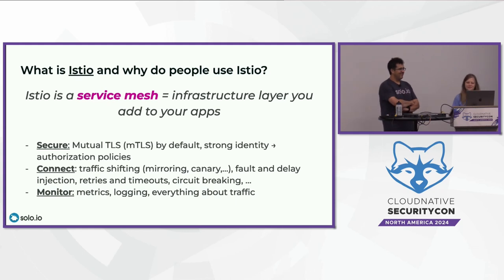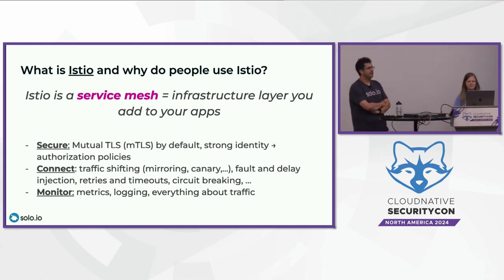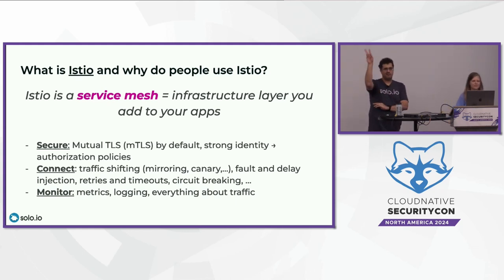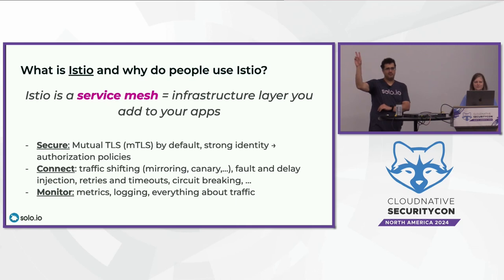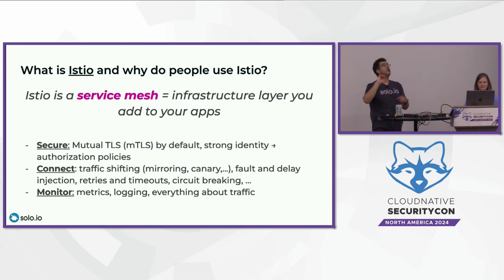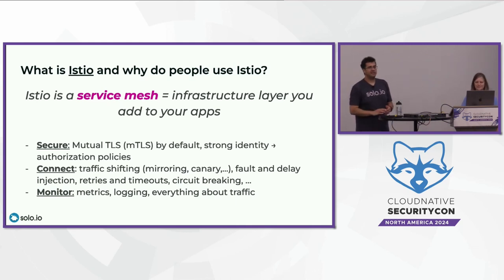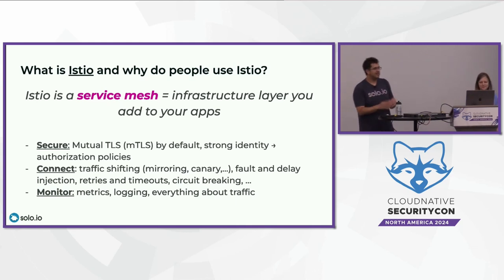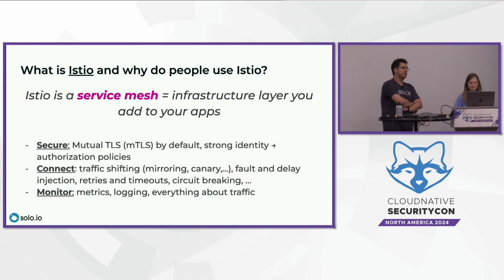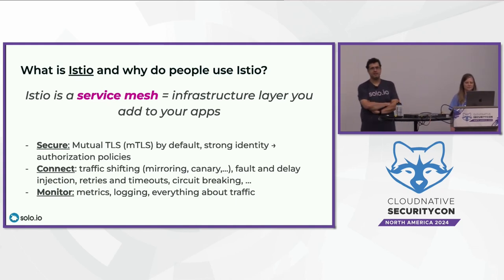All right, so what is Istio? How many of you have heard of Istio? All right, how many of you are actually using it? All right, a little bit less, but we're there, right? So Istio is a service mesh.